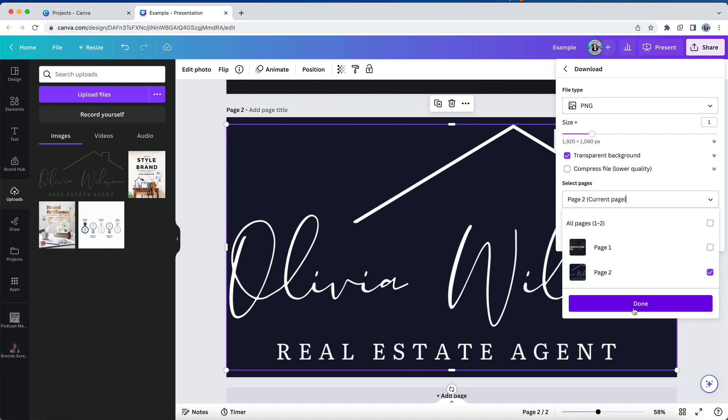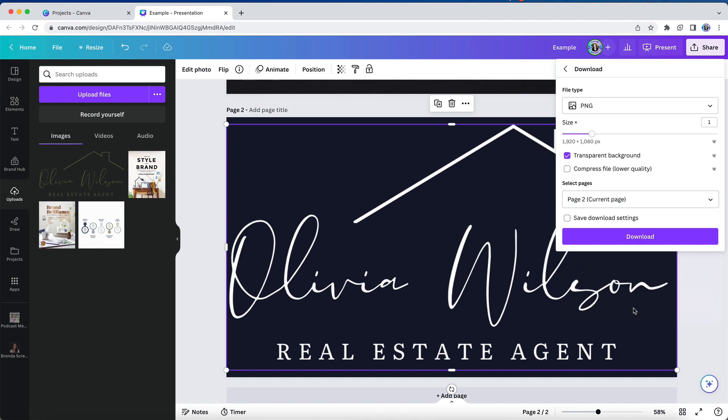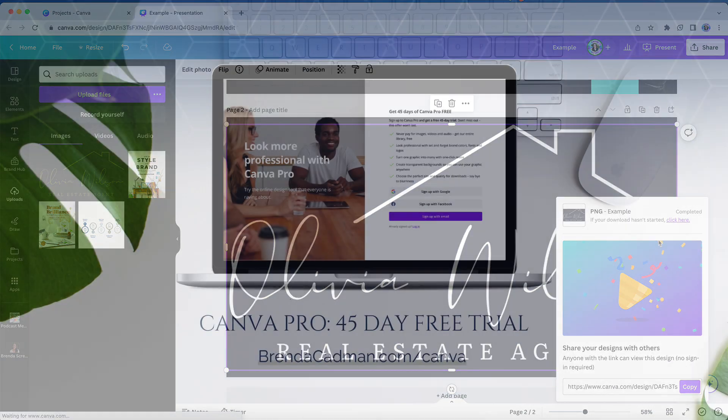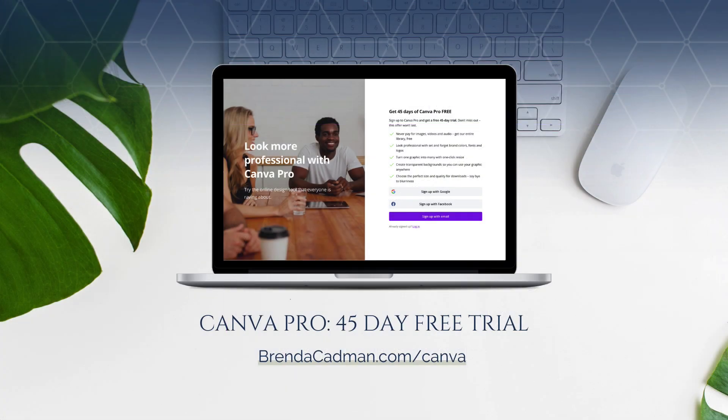And then at that point, I could upload the white version of the logo into my brand kit for future use. If you haven't yet upgraded to Canva Pro, I encourage you to give it a try. You can do a 45-day free Canva Pro trial by going to brendacadman.com/canva.